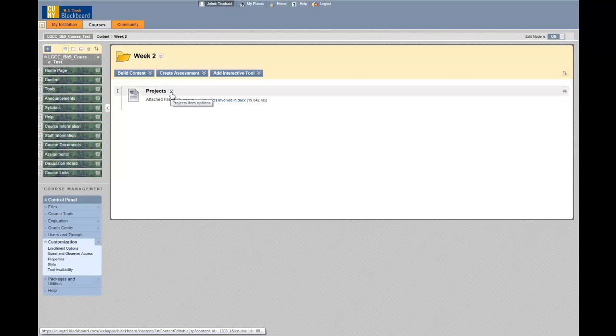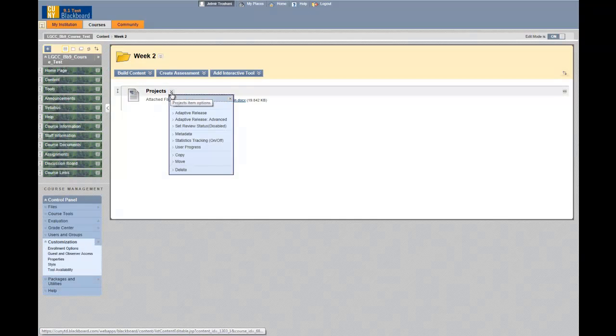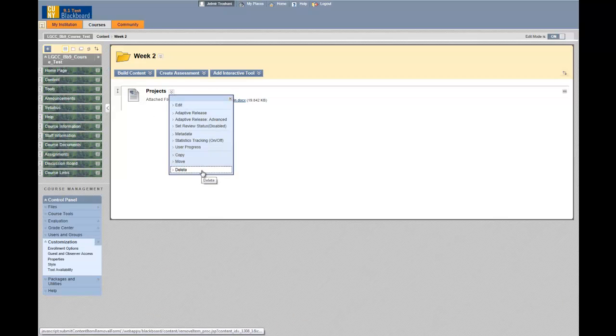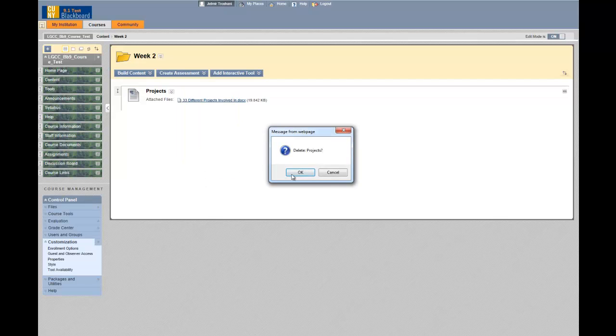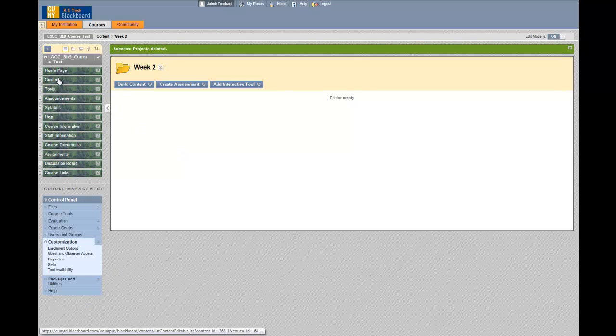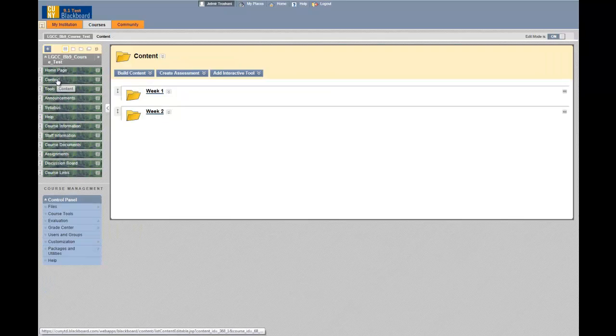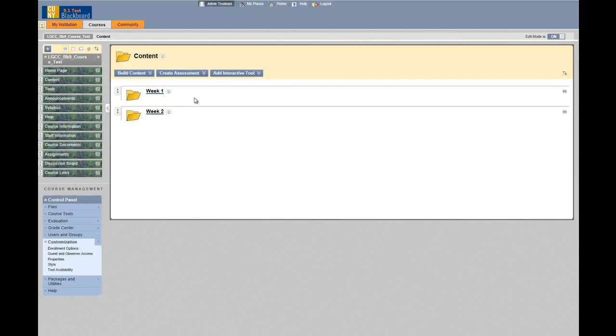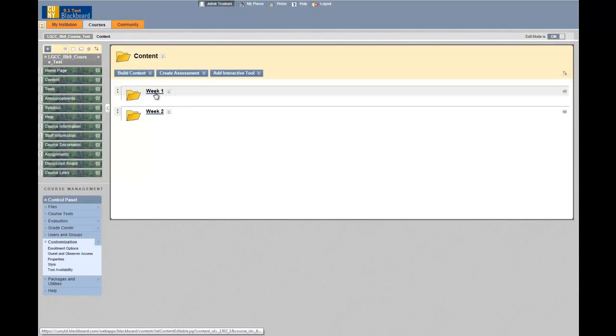Let's remove this file. If I go back to the content menu link and then click on week one.